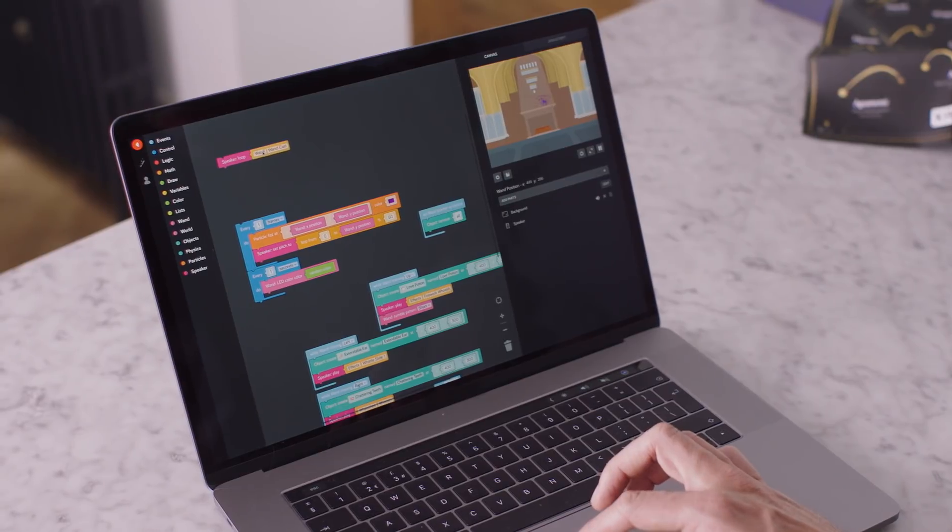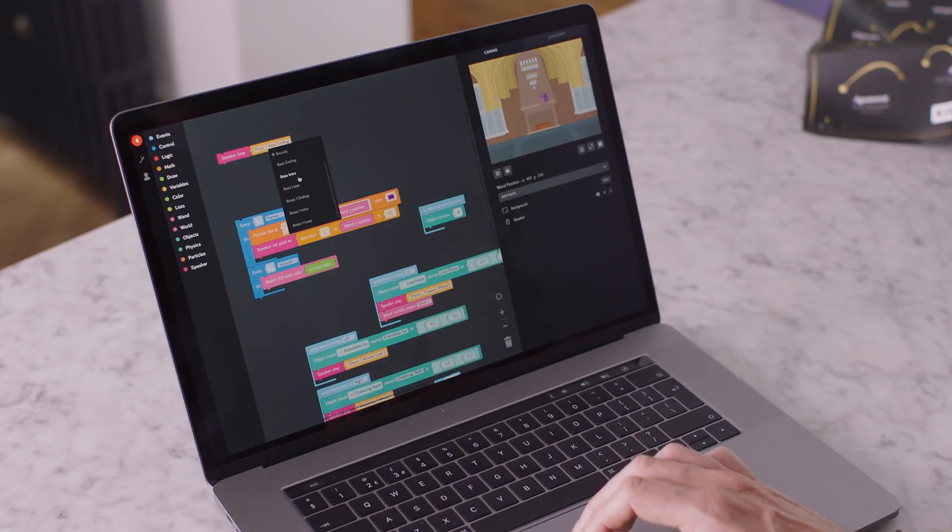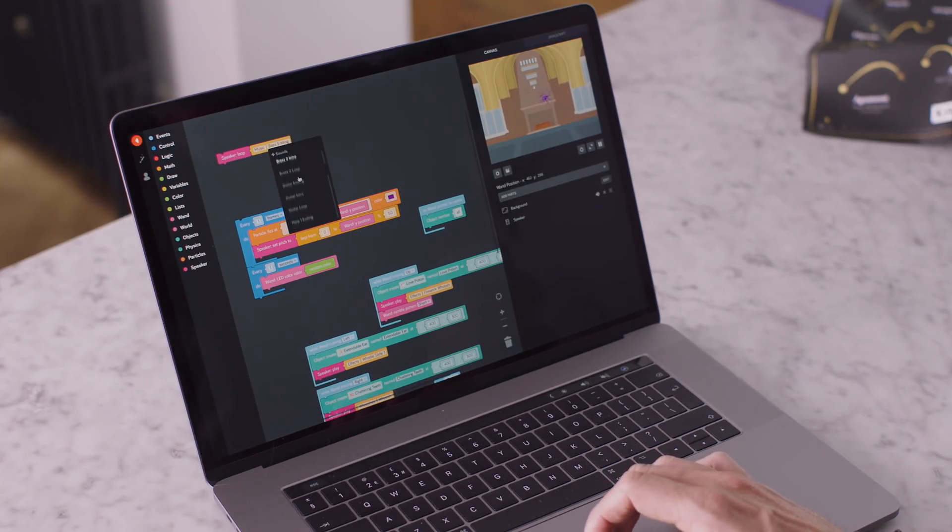So we click on one, turn it into music. What are you in the mood for? A bit of guitar. So I'm going to click on guitar loop, add it in there. Now when Oliver moves the wand up it should stop, but then if you move the wand down, the music speeds up.